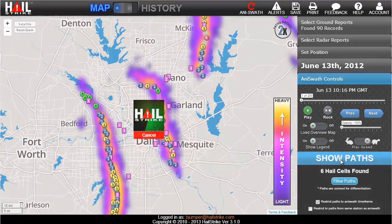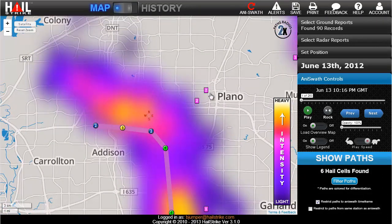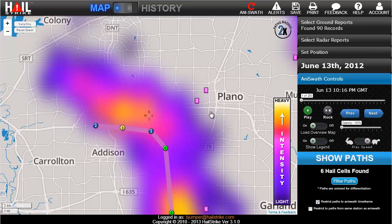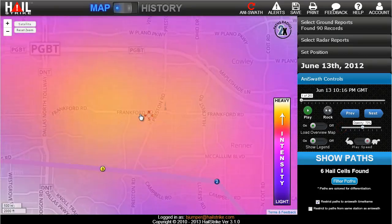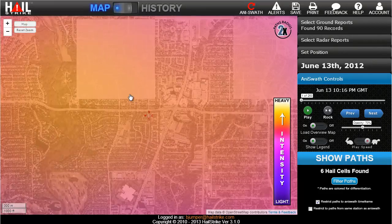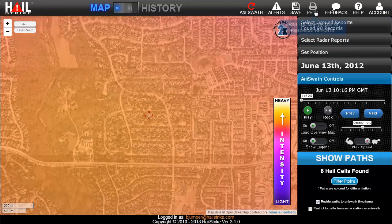It looks like there were four main tracks of hail in this storm, so let's turn the paths back on to see how they compare. Here's the ground report in Plano we looked at earlier. There was probably a wind out of the south pushing the hail to the north as it fell. The spotter observed the hail at the edge of the storm, but his marker was placed on the opposite side of the storm. A traditional swath map probably wouldn't be very accurate in this case. So if you make the Aniswath image transparent and zoom in a bit more, then turn on satellite view, you can see exactly which neighborhoods to target. You can then print this map to hand out to your sales team as needed.